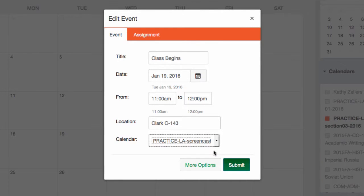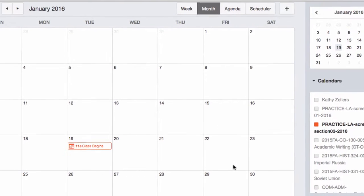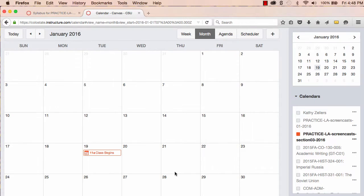I see that I can add other information here. But for the moment, I'll leave the event as is. Hopefully, you're thinking about how you can use this tool to add other events to your course. Now I'll add some assignments.